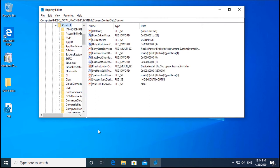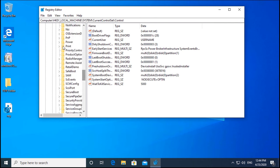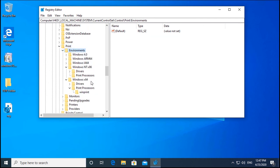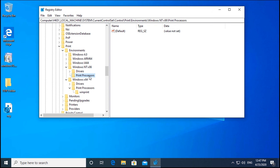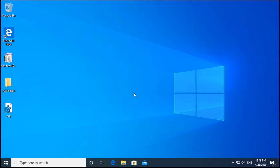Expand Print, then expand Environments. Inside you will find different folders. For a 32-bit OS select the appropriate folder; for 64-bit select Windows x64. Go into Print Processors — there should be a winprint folder and a driver folder. If a driver folder is present, select it and delete it. Close the registry editor and try printing your documents.